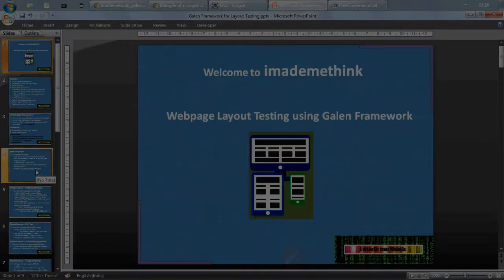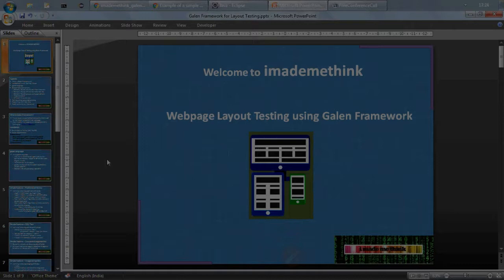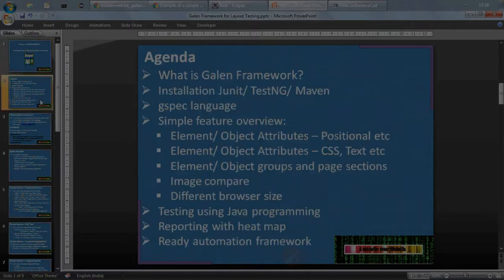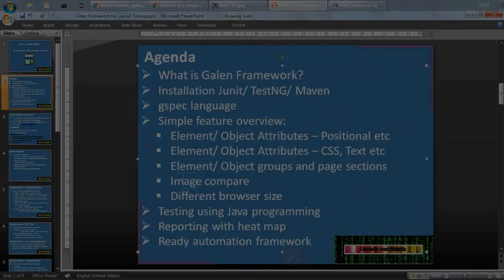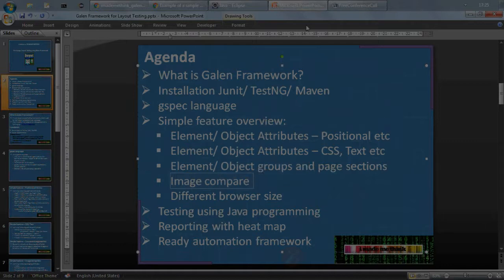Hello friends, welcome back to I Made Me Think for this exciting video for web page layout testing using Galen framework. Let's continue our discussion on this simple feature for image comparison and different browser size related testing.